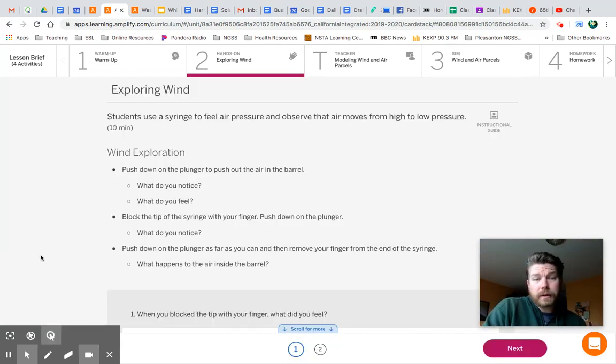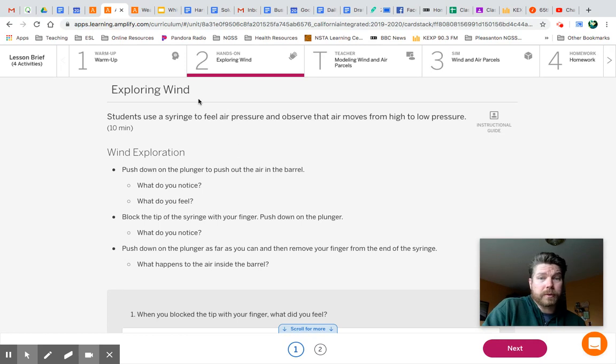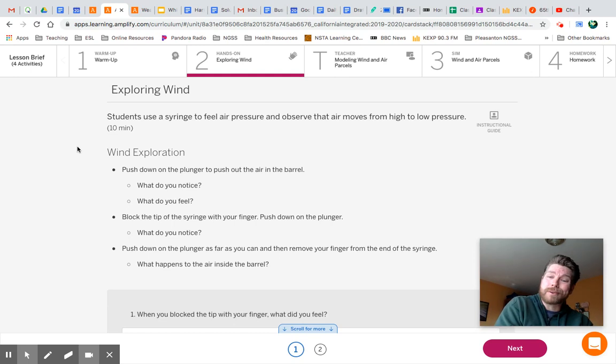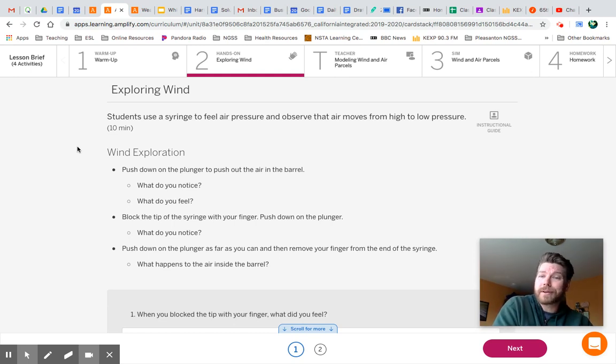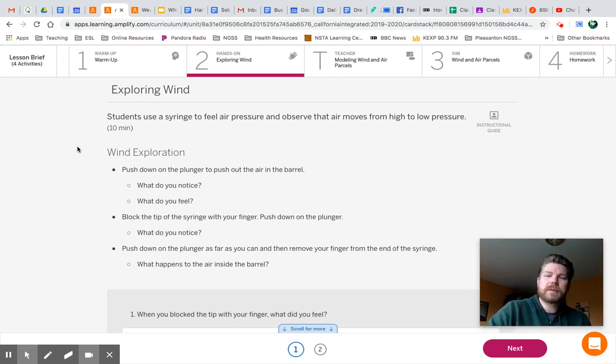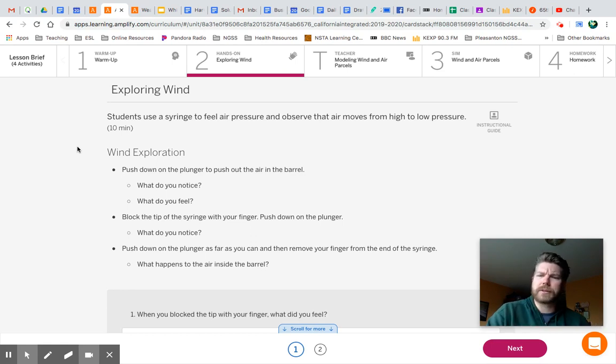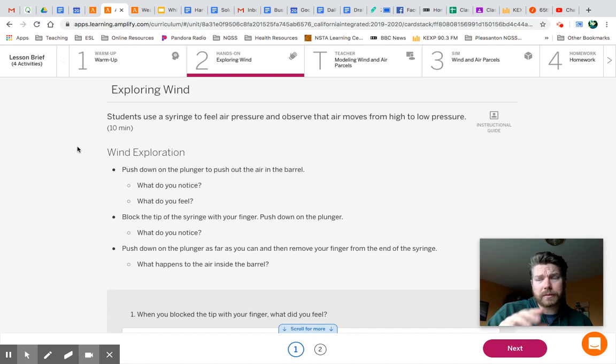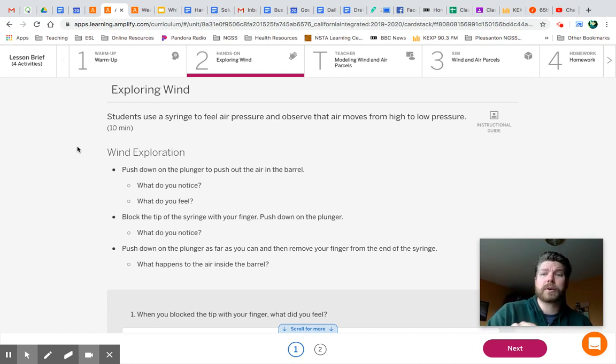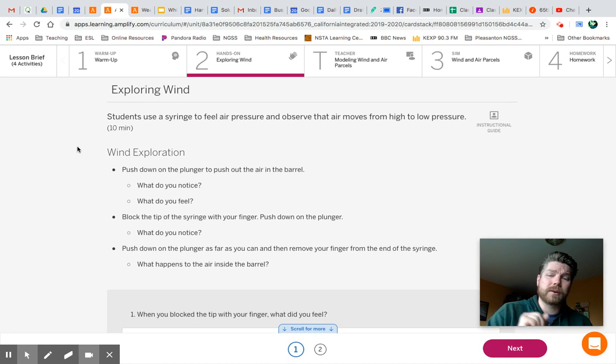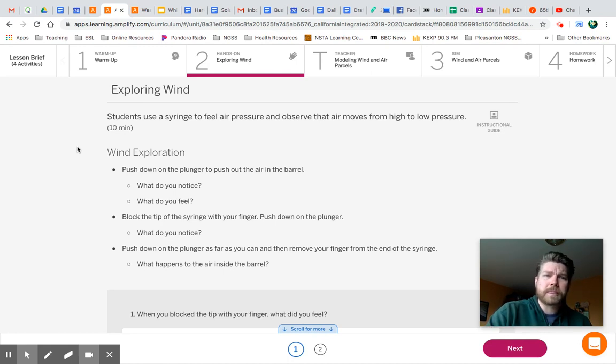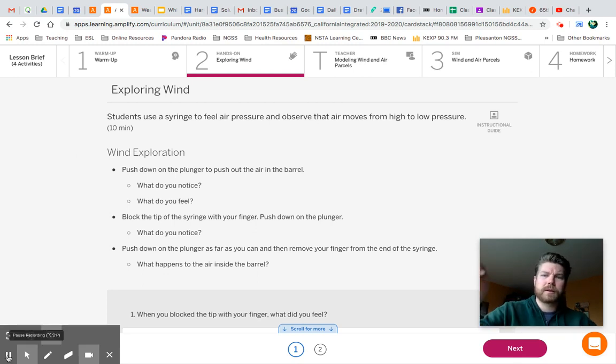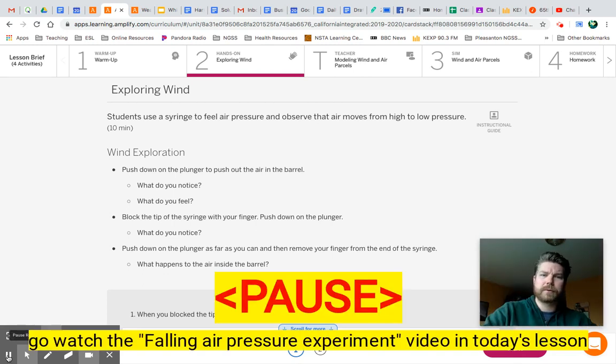The next thing that we're going to do is activity two, which is this hands-on activity that you can't really do because I don't have the materials for you. But maybe you do have one of those plastic syringes at home that you can use. But what I want you to do for this is, the first thing is go back to the lesson on Google Classroom, Lesson 3.1, and there is a video attached to it. It should be just about two minutes long. Go watch that, and then we'll talk about these questions. So hit pause, go watch the video.